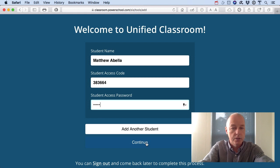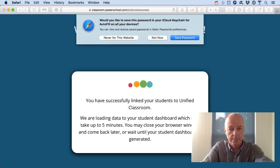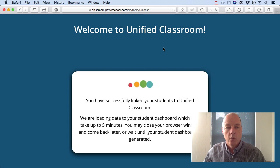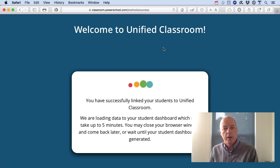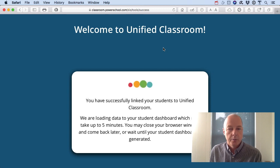If you have more than one student at the school, instead of hitting continue you would click 'Add another student.' We're going to click continue here. You'll be asked whether you want to save these passwords locally — I'm clicking 'not now.' You should then see a welcome screen to Unified Classroom showing that it is setting up your student dashboard, which could take a little bit of time.